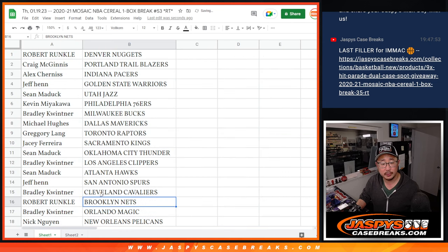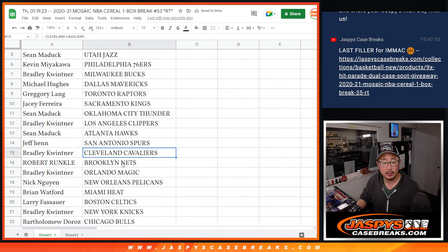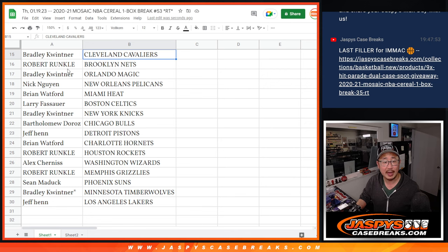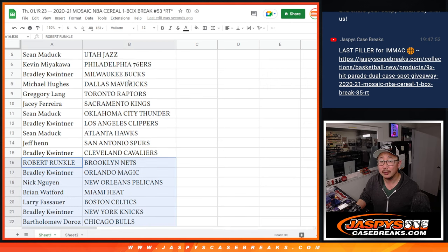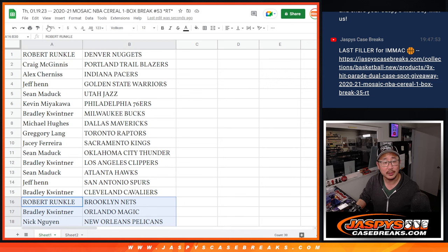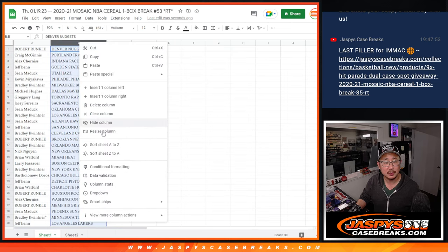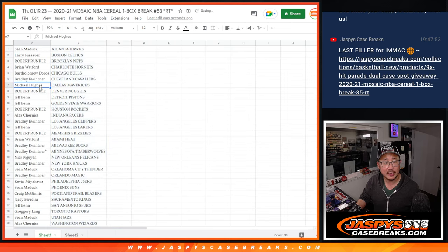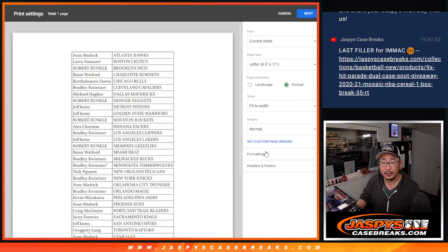All right, so there's the first half of the list right over there, and then the second half of the list right down there. No trade windows in these filler breaks. It's alphabetized by team, and let's print and rip.